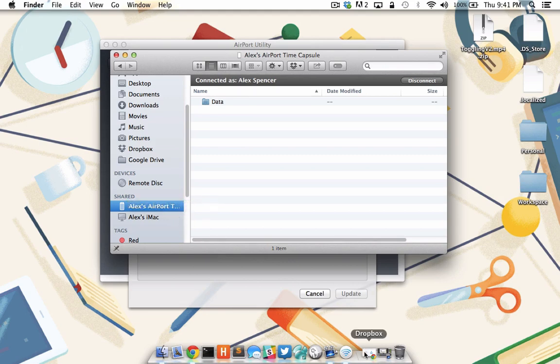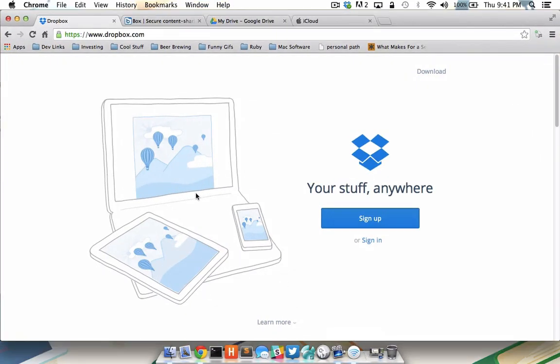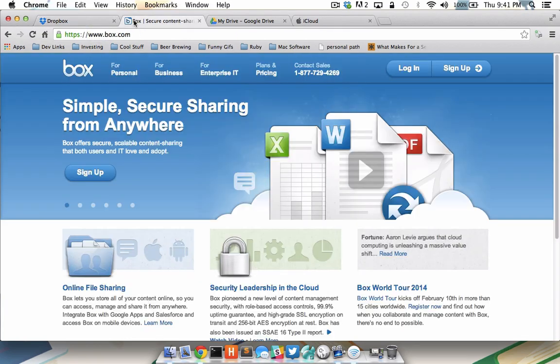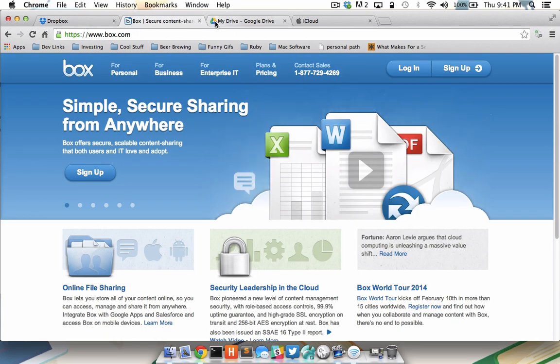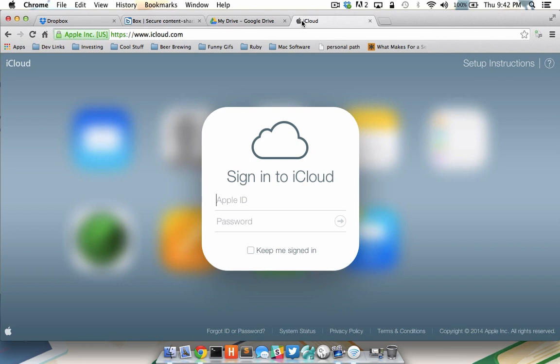If setting up a time capsule isn't feasible at this time, perhaps cloud storage would be a better alternative. Simply put, cloud storage is using third-party server space to securely store your files. Much like with the aforementioned time capsule, using a service like Dropbox, Box.net, Google Drive, or iCloud can significantly help towards maximizing your storage space. Simply sign up for one or all of these free services and start offloading files to their computers, thereby freeing up space on yours. As long as you have internet access, you'll be able to access your files.